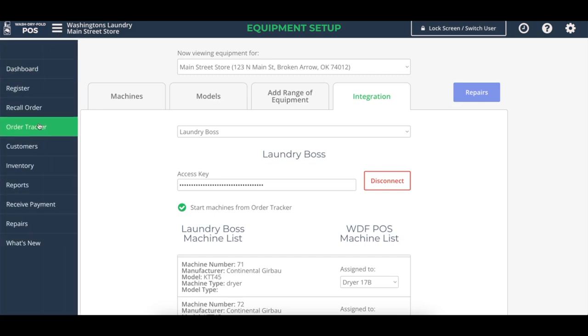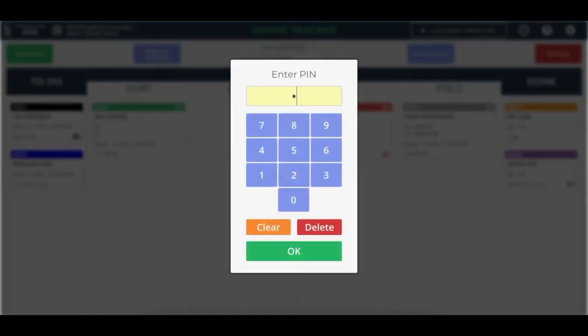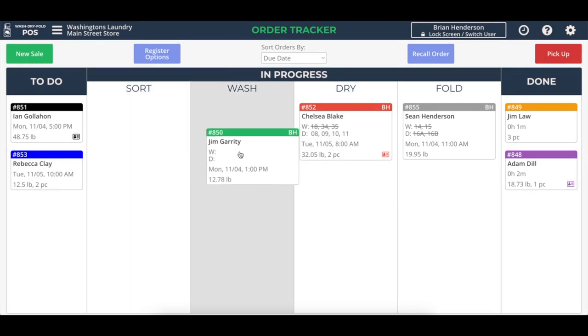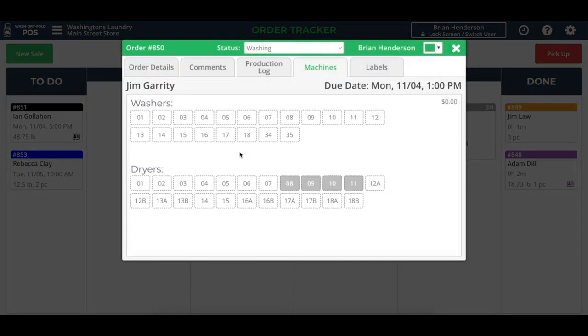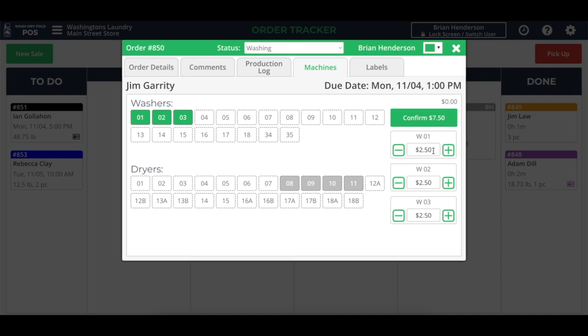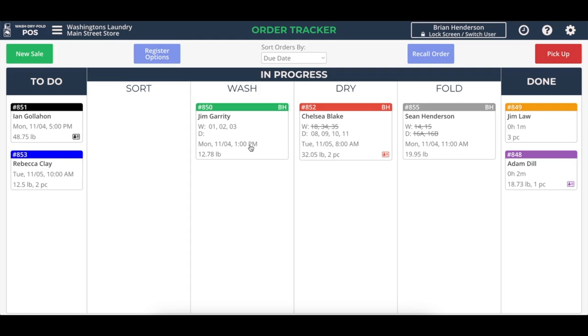I'll click up here and go to Order Tracker. I'll put in my code. And you can see we already have some orders in process. But let me click this order number 850 and drop it in the wash. And we can select which washers we want to put this order into. And so say if I choose washers one, two, and three, and I have those right here, and I can also adjust the prices if I need to for different settings, I can click confirm. And once I click confirm, because of this integration is set up, it will literally send a start command through the Laundry Boss system to those washers.